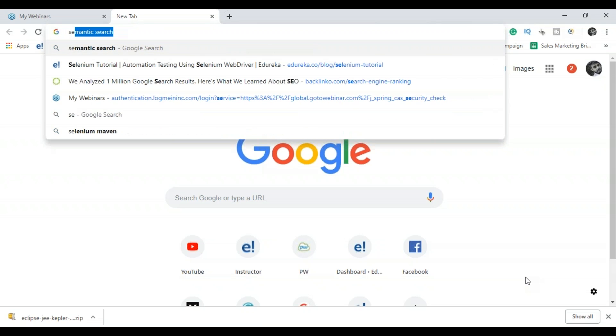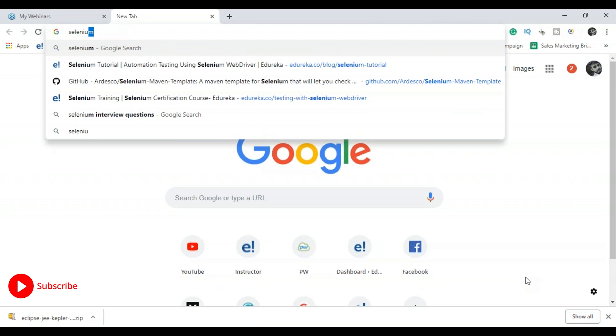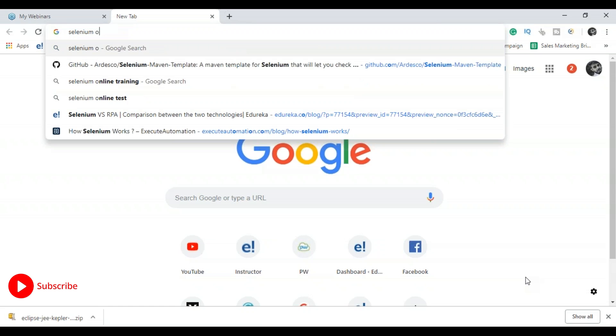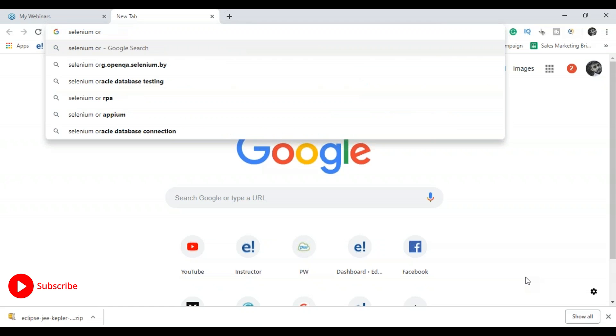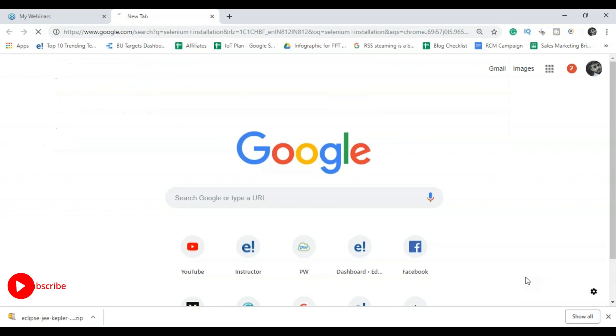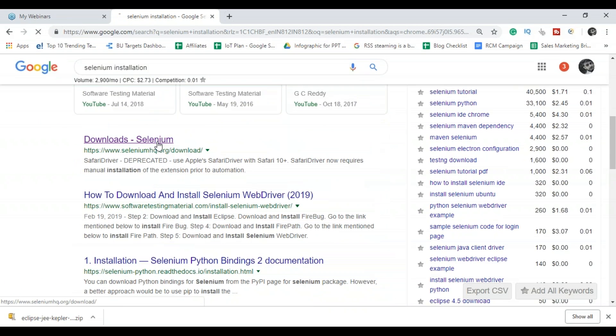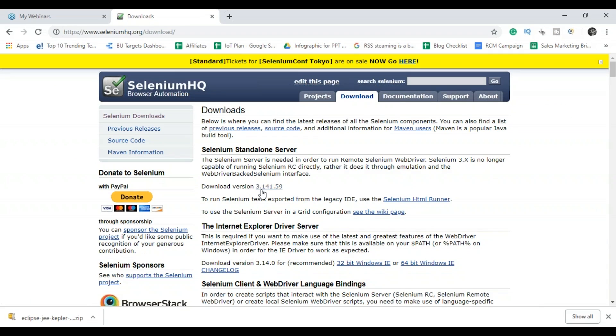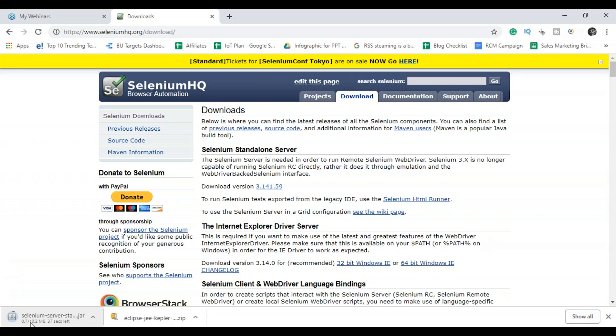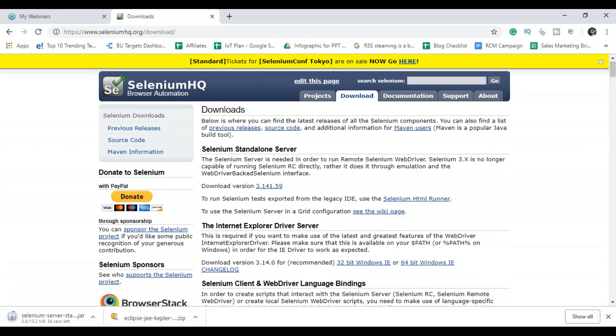So you have to go to selenium.org. Choose this link that is download Selenium. So you can see the latest download version is 3.141, so click on that. It's getting downloaded.